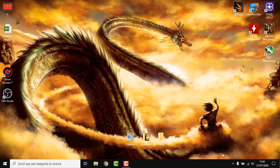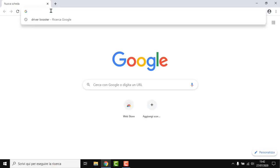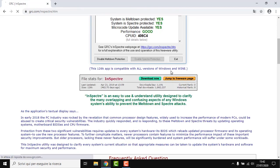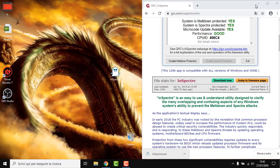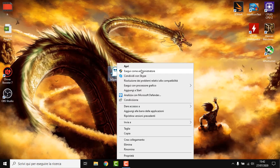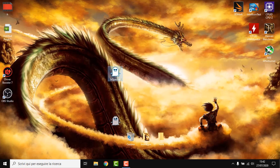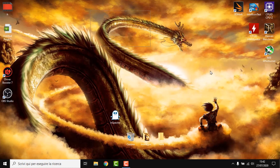Now another thing which I do, which is really key when it comes to performance, is I simply go on Chrome and Google InSpectra — I will also leave a link in the description. I open it, go on Download Now, put it on the desktop, double right click, and run as administrator. I disable both options, hit Exit, and restart the computer. This is going to make your computer super snappy, and especially if it is an old laptop it's really going to be a game changer. I do this on every PC I build and on every PC I need to optimize.